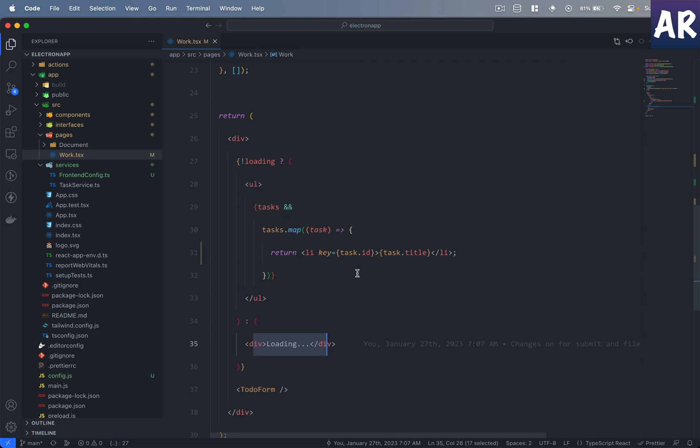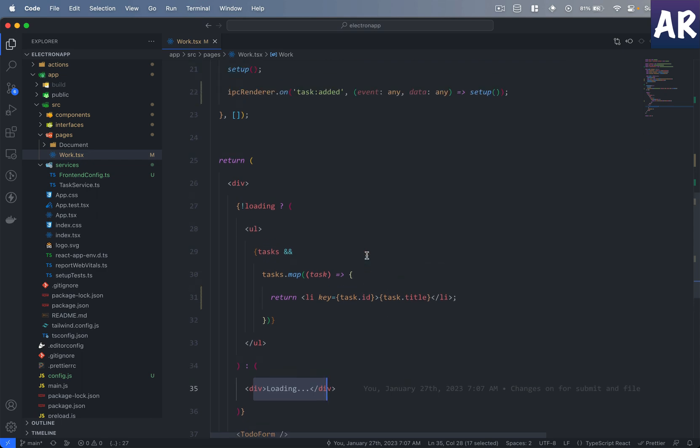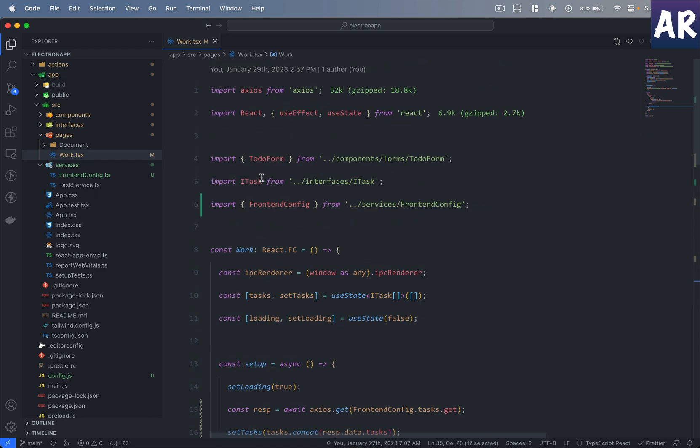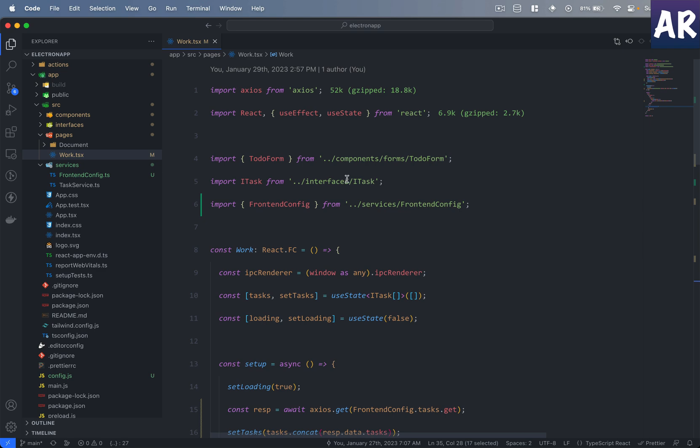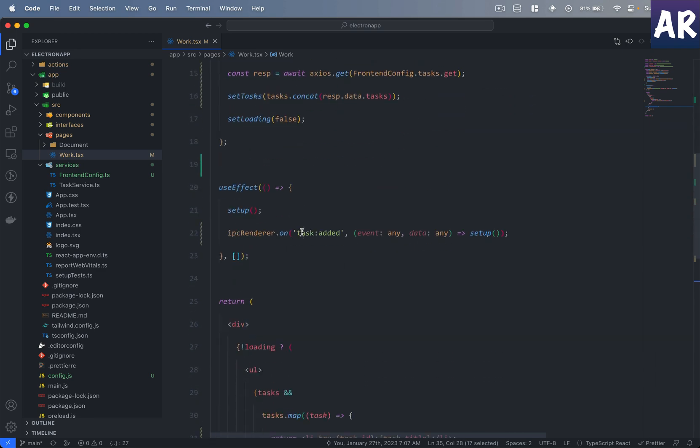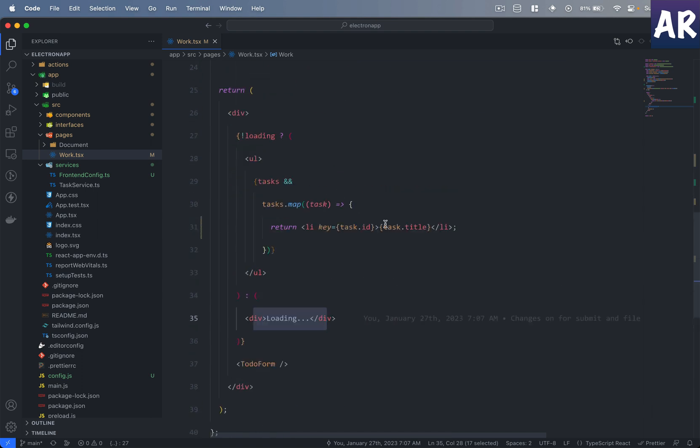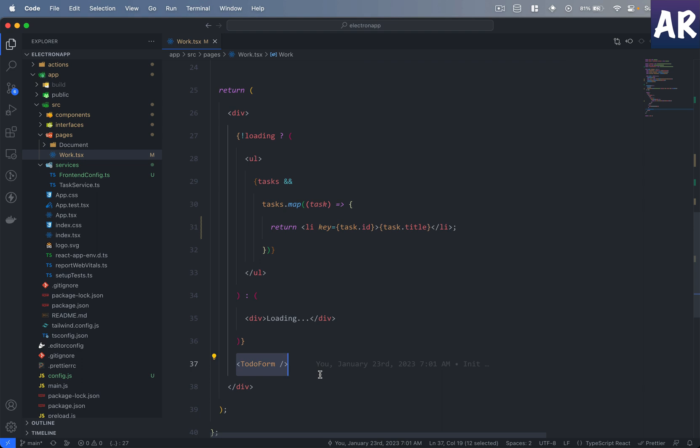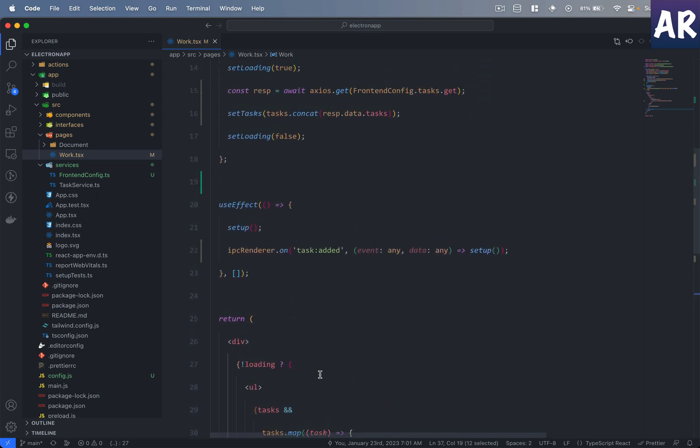I have an interface for that as well called ITask, and this is where I have declared the shape of that object and that is what is being executed here. Now after that I have the form, but before we jump into the form I'll just quickly tell you what this is doing.